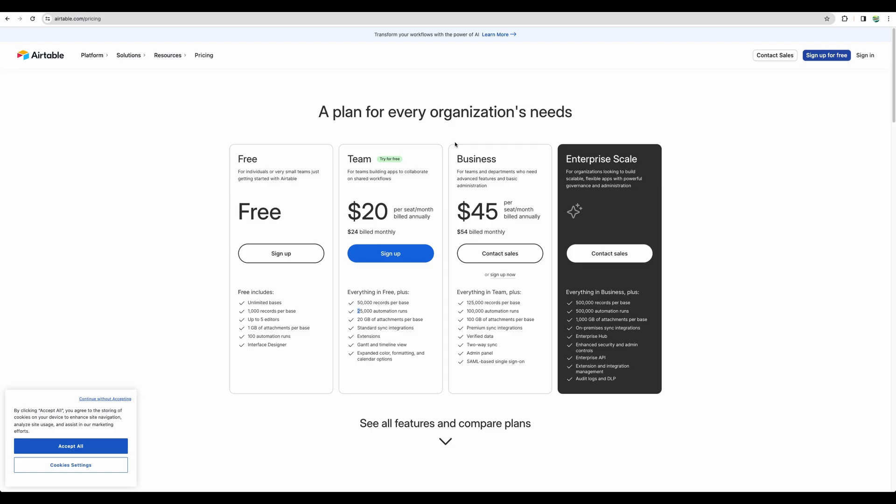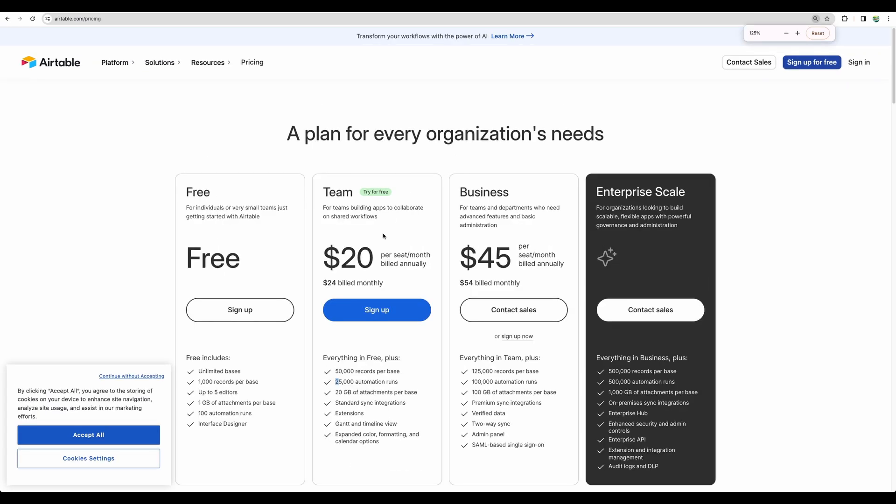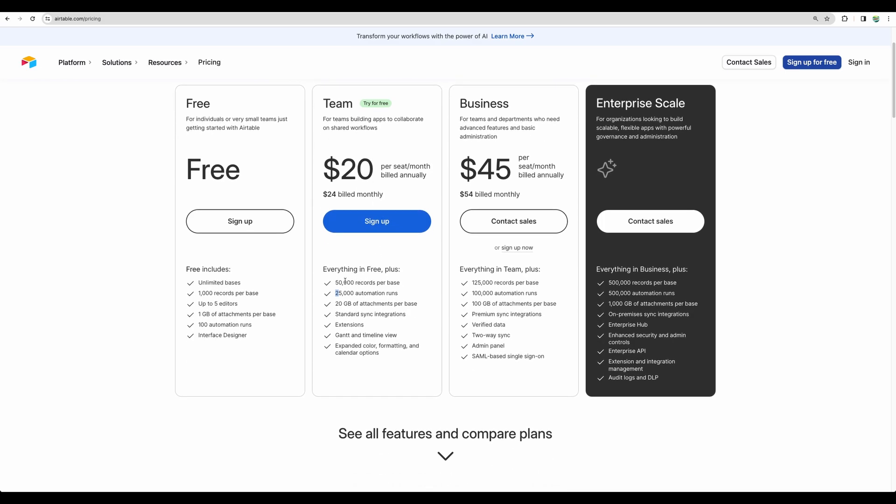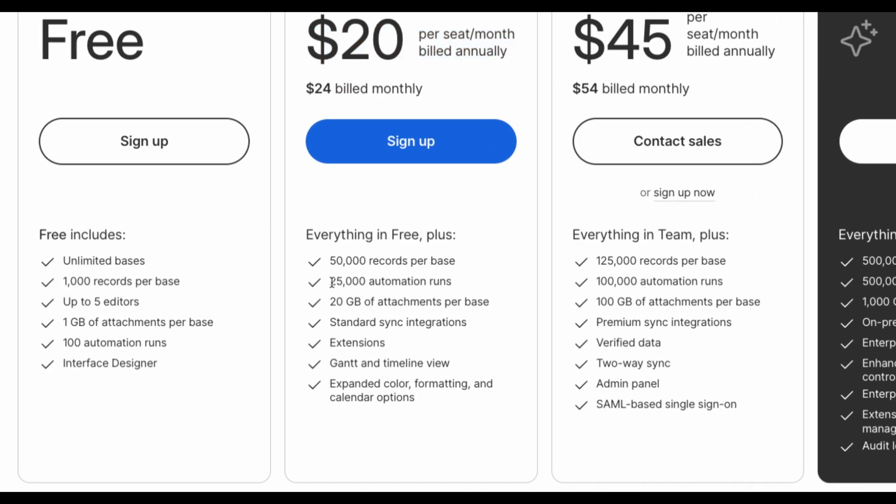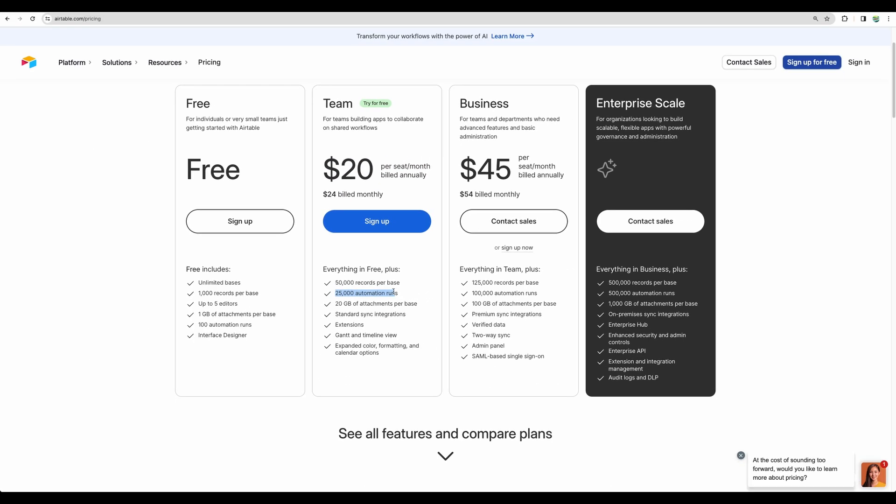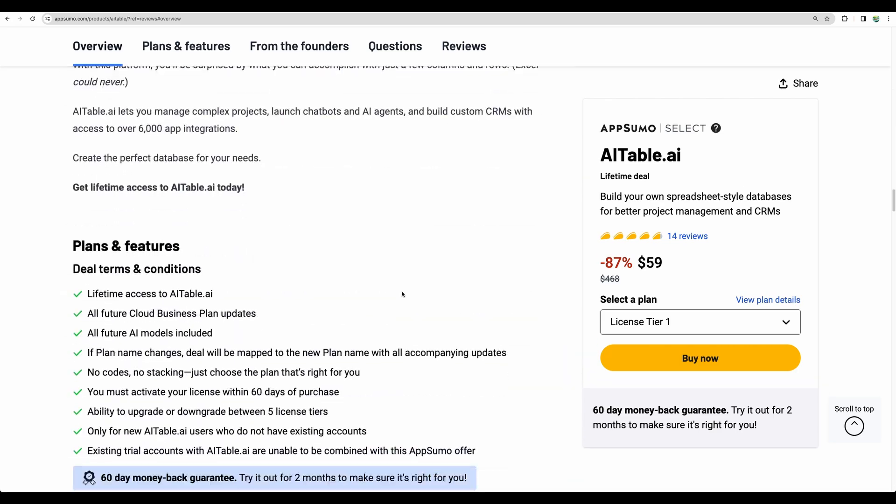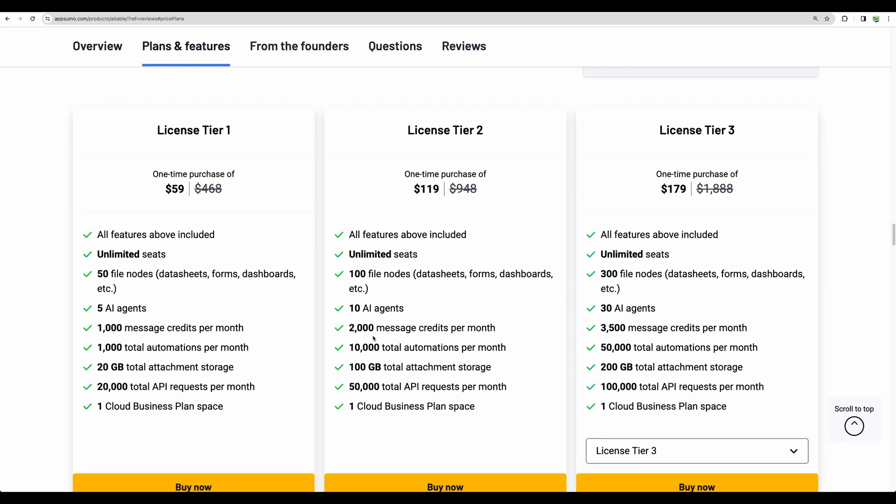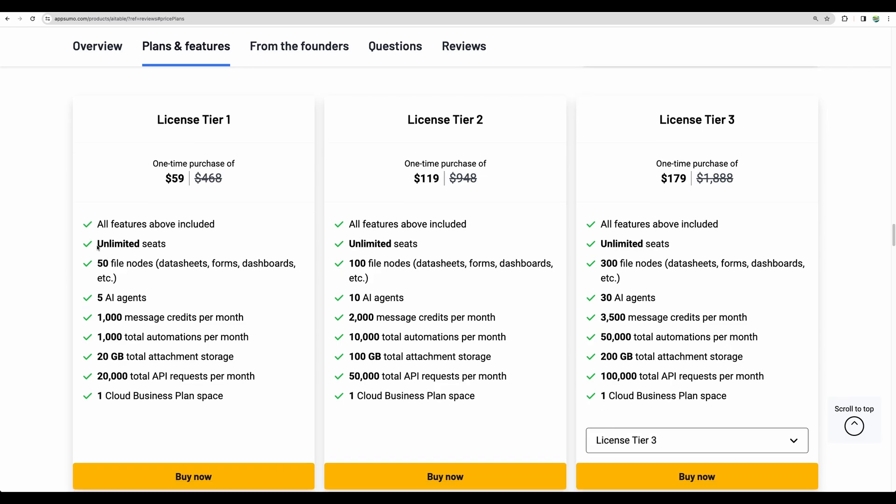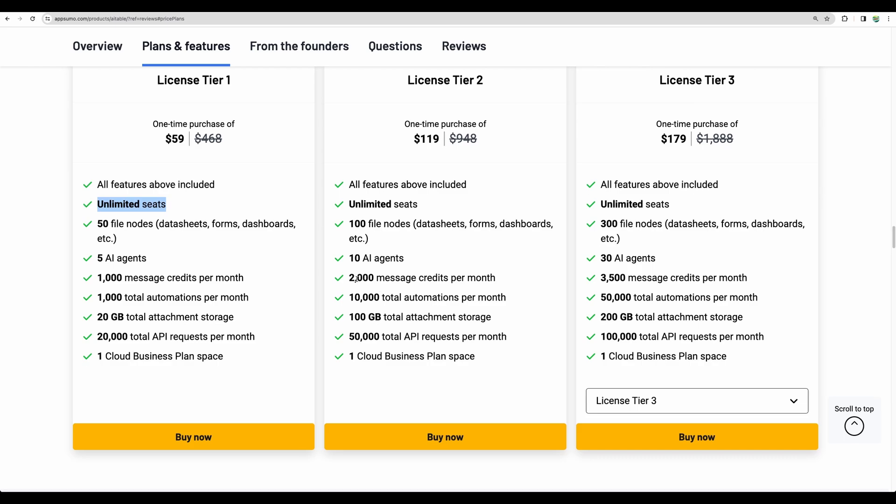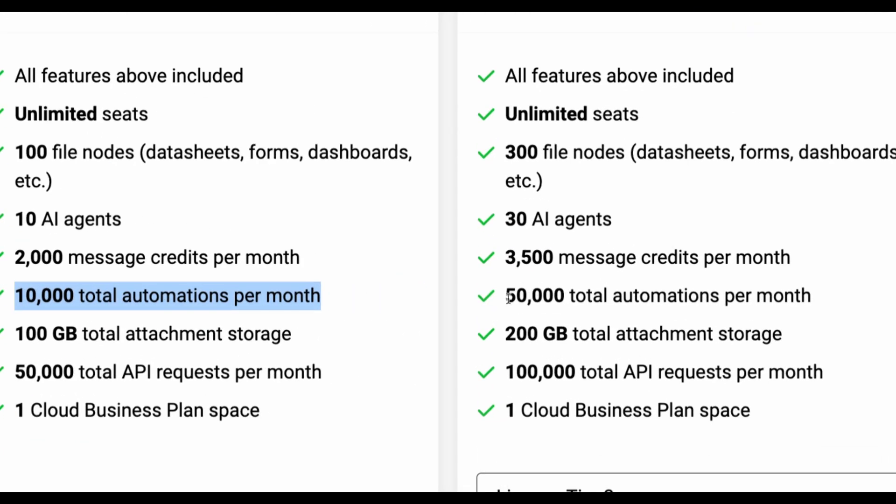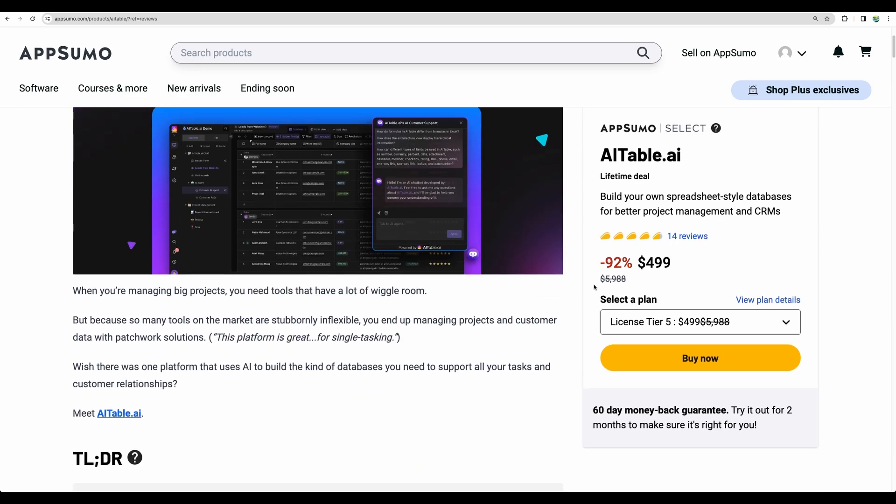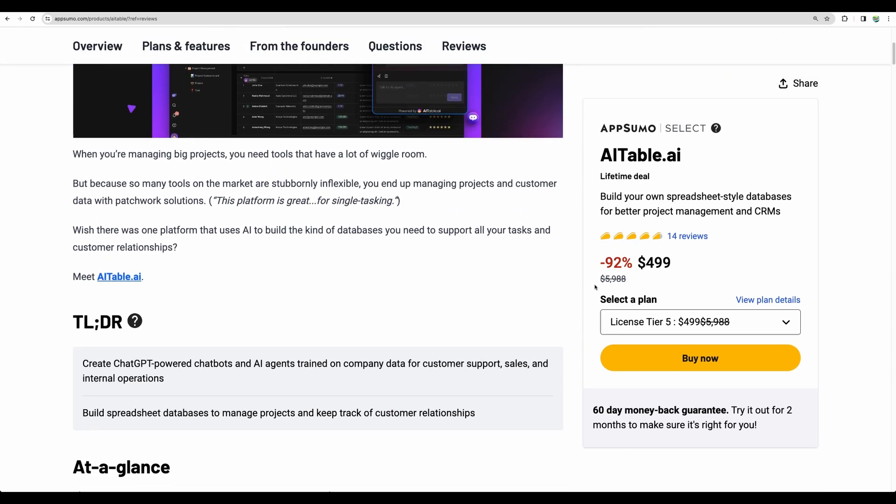If we compare pricing plans of direct competitor Airtable, here we can see the first team plan starts at $20 monthly for one team member, and you're getting 25,000 automation runs. If we check pricing plans for AITable, here for all plans you get unlimited seats. If you need automations, the second plan will give you 10,000 and license tier 3 will give you 50. You can upgrade to have up to half a million automations. Pretty good deal structure.